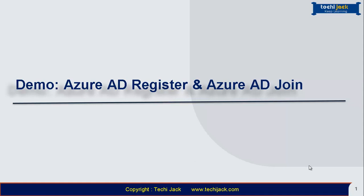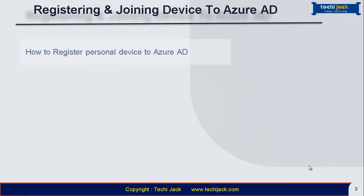Hello friends and welcome to TechieJack. In this demo we are going to see about Azure AD Register and Azure AD Join. We will see how to register personal devices to Azure AD.